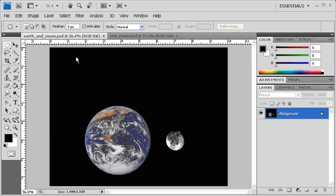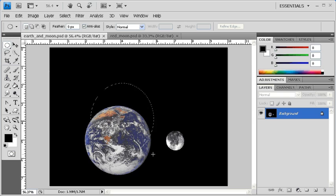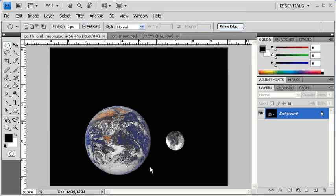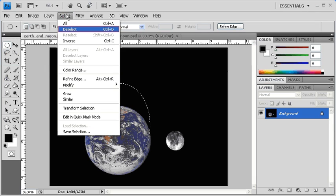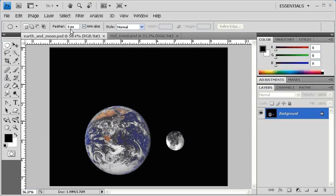On the canvas, click and drag to make a selection. Click on the Select menu, then select Deselect in order to remove the selection.